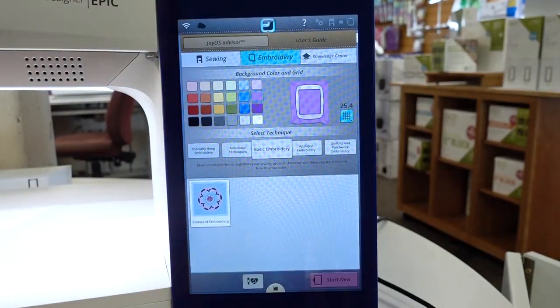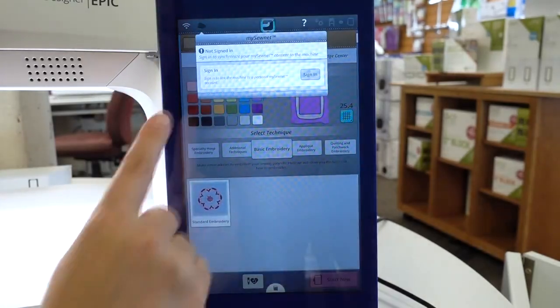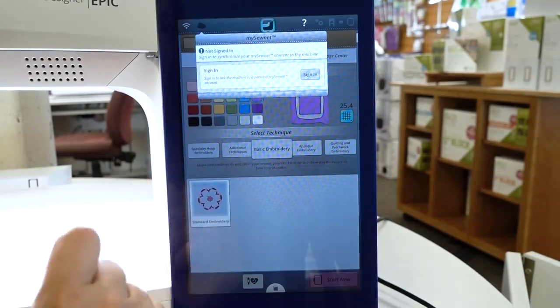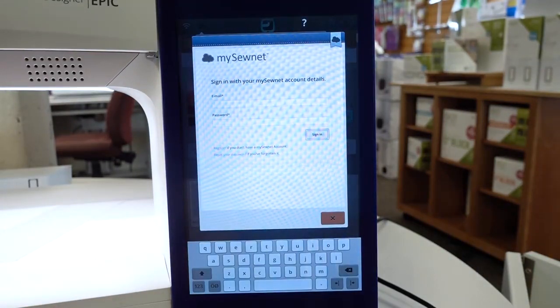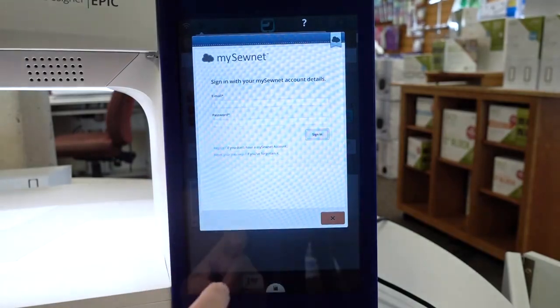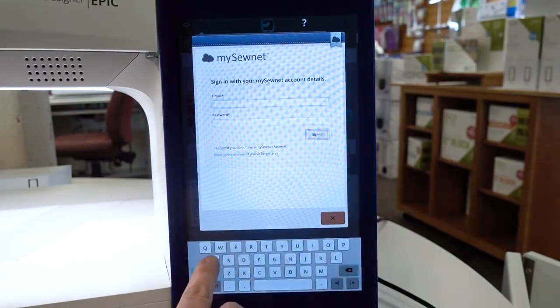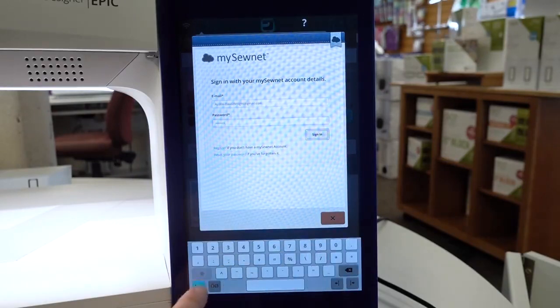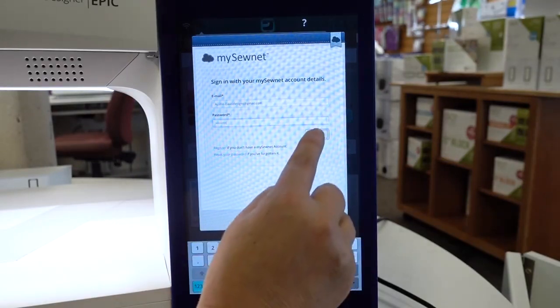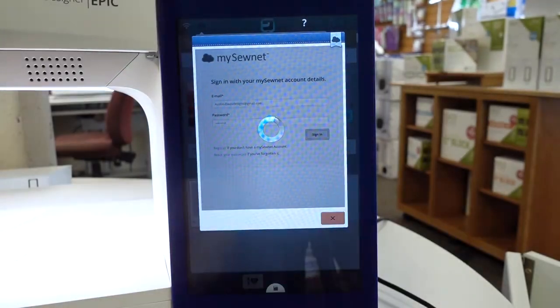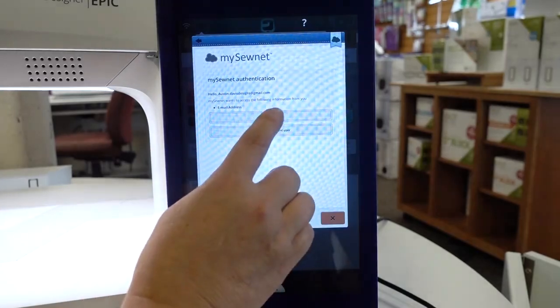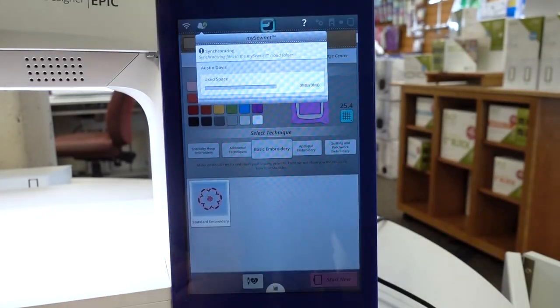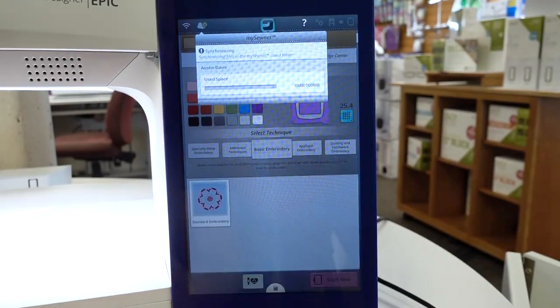Now I am ready to go into my cloud. That's the next icon. It's asking me to sign in using that username and password I just created on my computer. There we go. Now we're in. I am going to choose allow, and I am ready to find designs from the cloud folder.